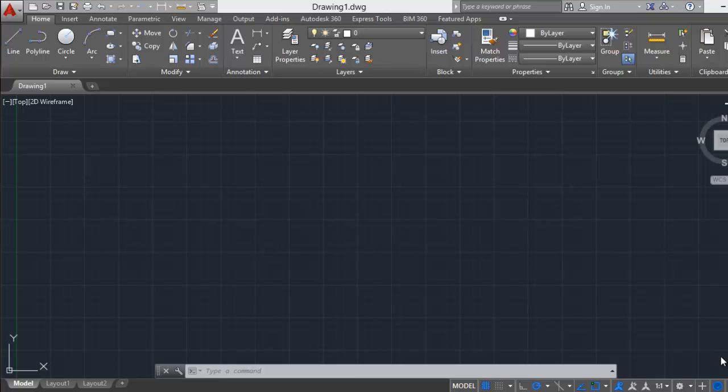Hi, welcome to this new tutorial. I'm going to show you how to restore the classic workspace in AutoCAD 2015.